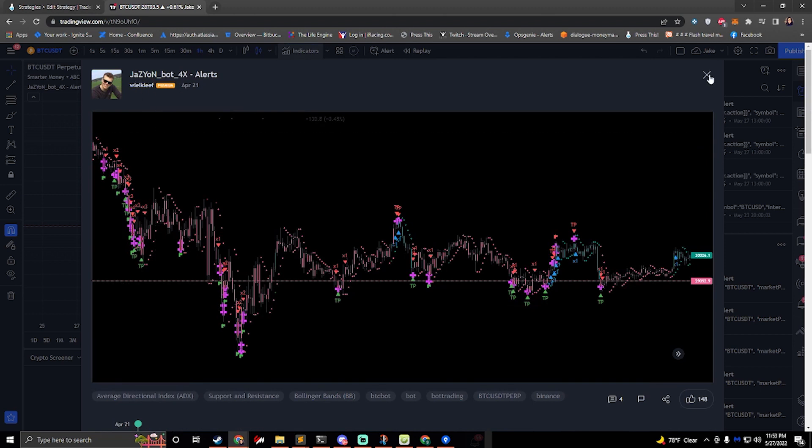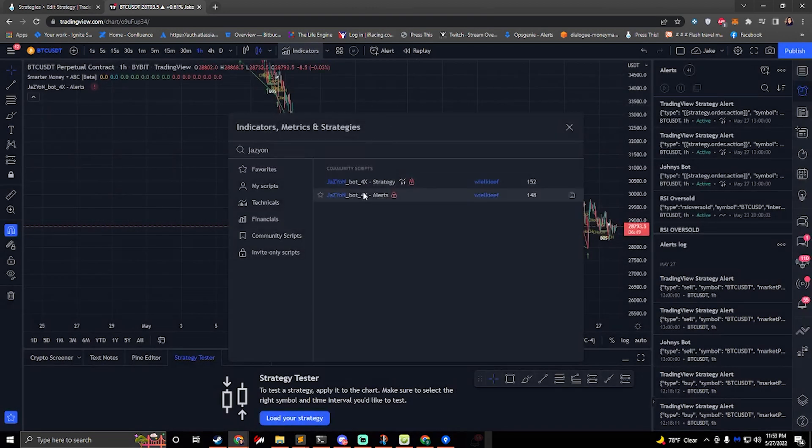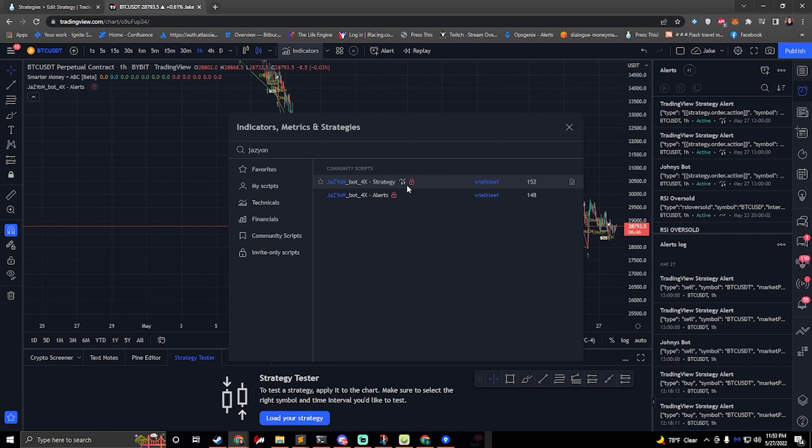We are using the alerts. We are not using the strategy. We also support the strategy. That's for another video. But we're setting up the alerts today.